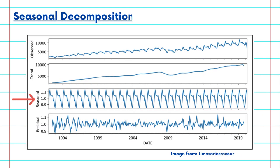Seasonal Decomposition of Time Series (STL) is a method that decomposes the time series into its components, making it easier to model and forecast each part separately.